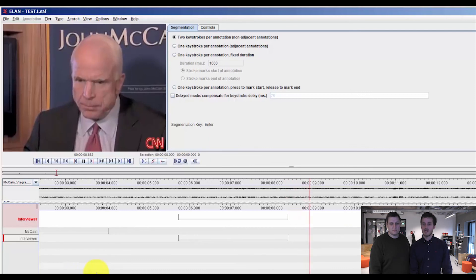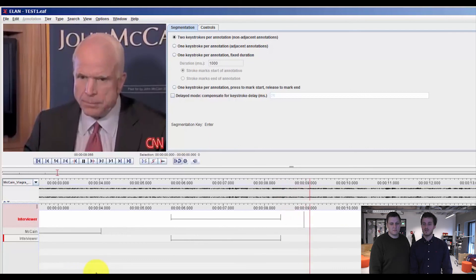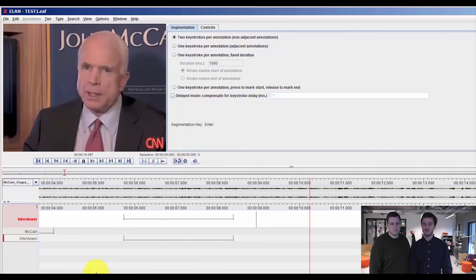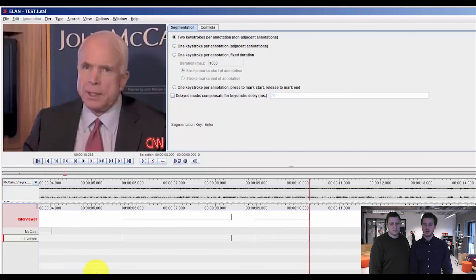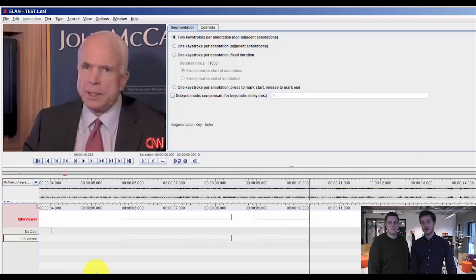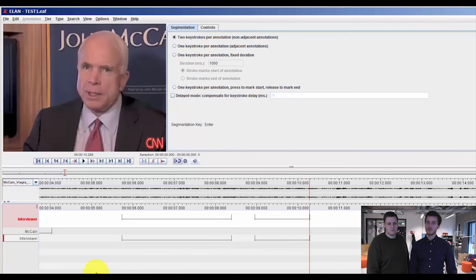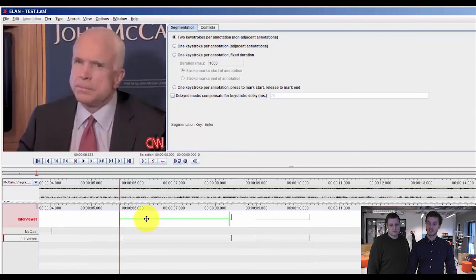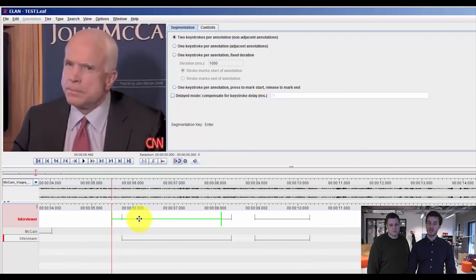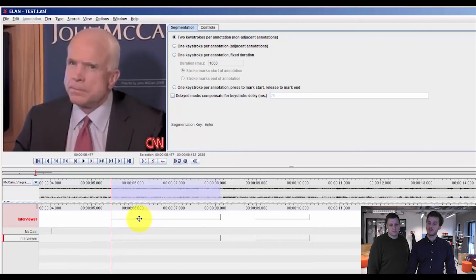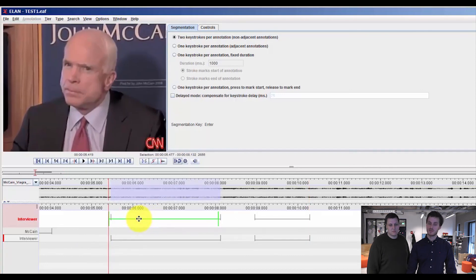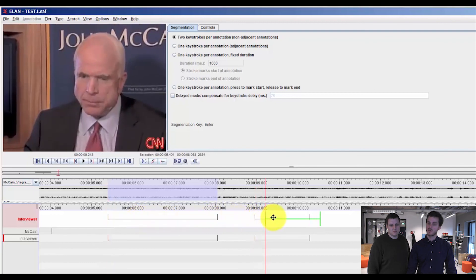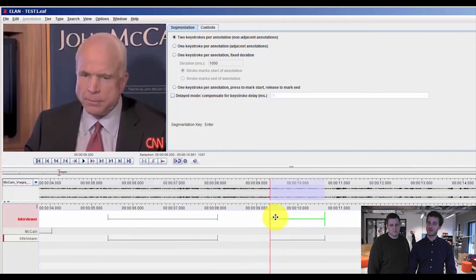We will just add another short one. The nice thing about the segmentation mode is that compared to the default annotation mode, you can now move around your segmentation. So it was maybe not that precise, so I will just move the segmentation a little bit. And I think this one was a little bit further ahead.